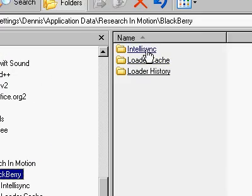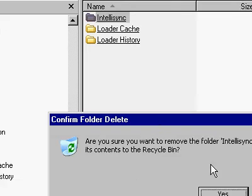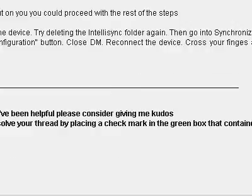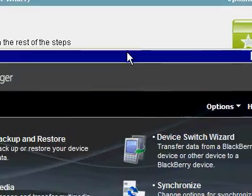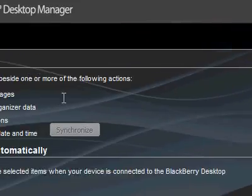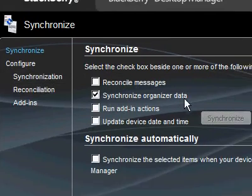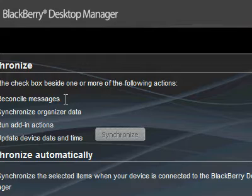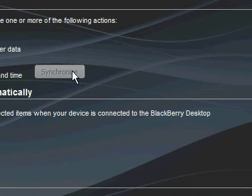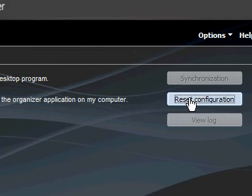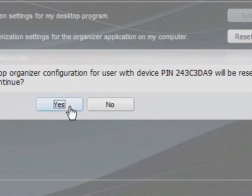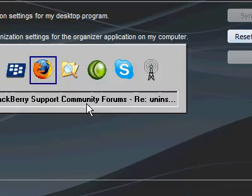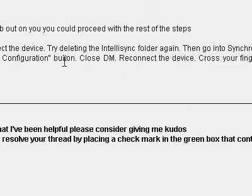Find IntelliSync and delete it. Now I go to synchronize and synchronization, click on that, and hit the reset configuration button. Reset configuration, yes. Okay, reset successfully. Close.